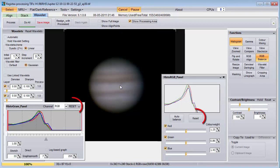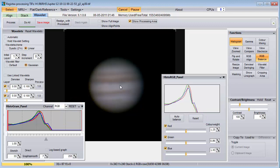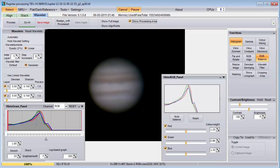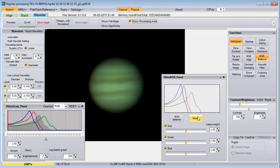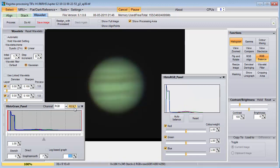Notice that each of these functions has a reset button. You can make many changes and then press all the reset buttons and end up back where you started. It seems that Registax keeps the original image in memory and then has a series of modifications that are applied in sequence to get to the final image we see on the screen. I suspect that the order these changes are applied is fixed in software.